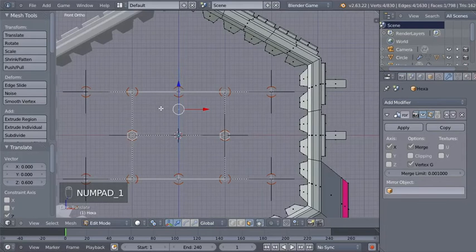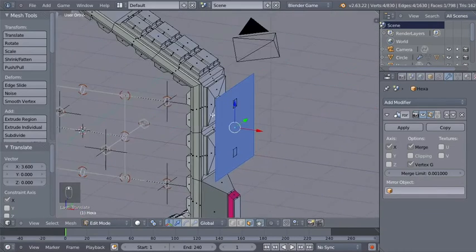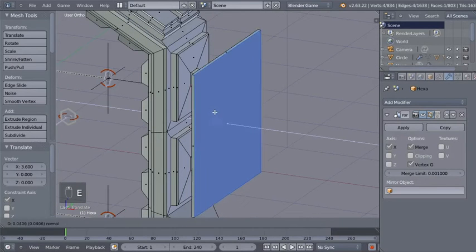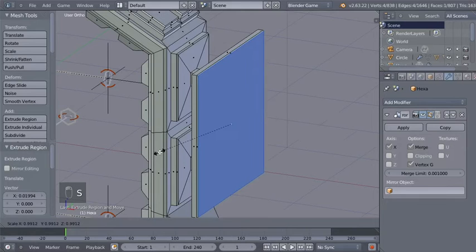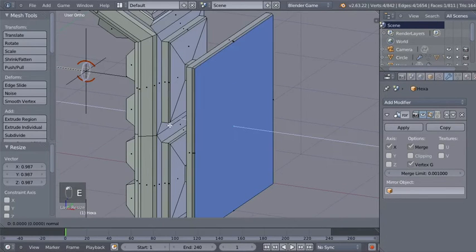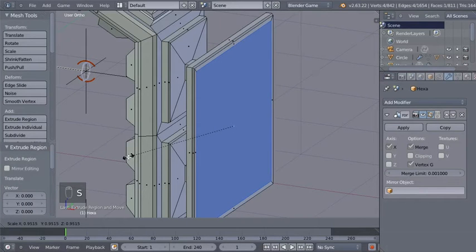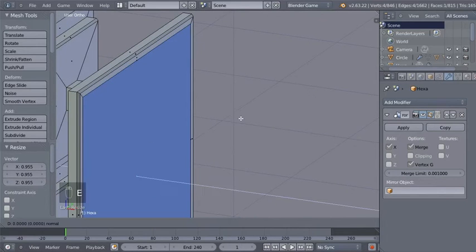I'll hit 1 on my numeric keypad for the front ortho view and hit G and X to move my plane on the X axis. Now time for some more extrusions — I'll hit E to extrude, then E again for a tiny extrusion, and hit S to scale the extruded face down. E for another extrusion, S to scale the extruded face down, and one final extrusion — I'll hit E and bring the extruded face just a bit in.